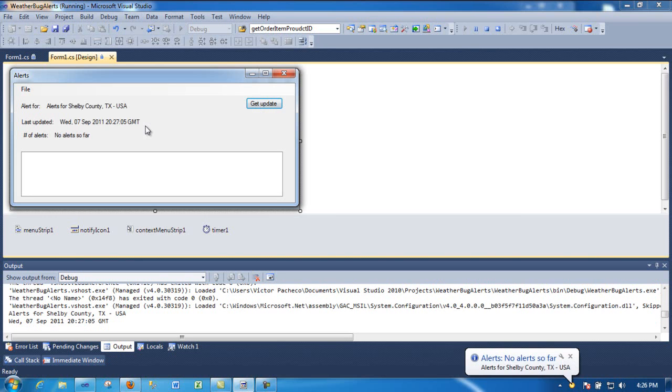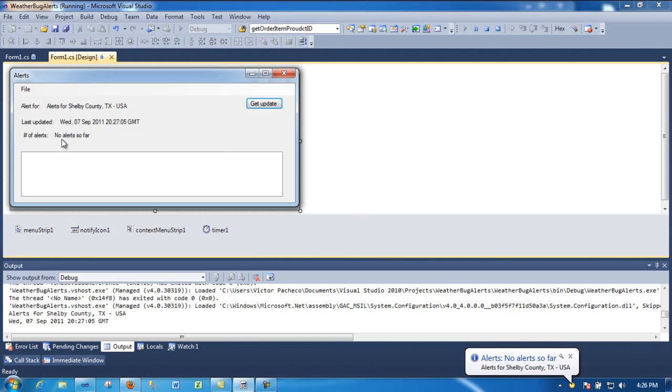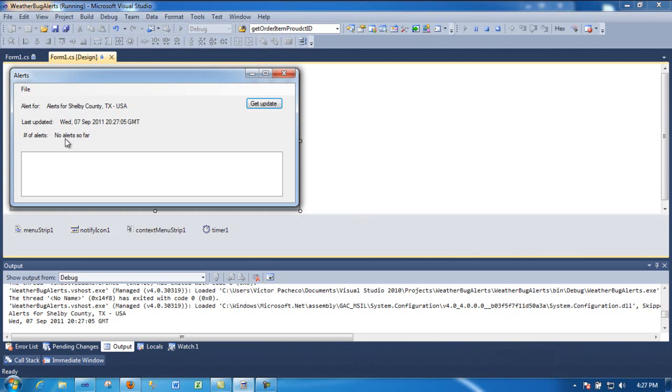As you can see, I got a little pop-up down here and it says no alert so far, and it's talking about Shelby County, Texas, USA. So as you can see, it's working, telling me when was the update and no alert so far.